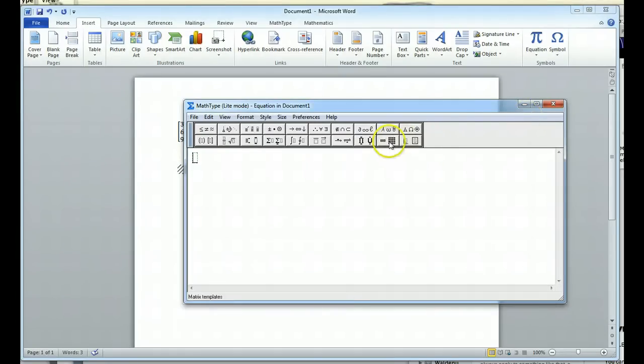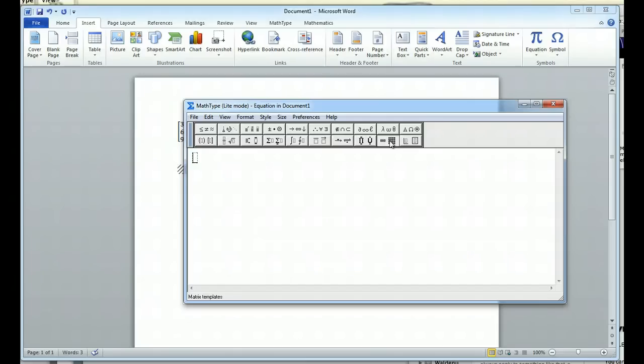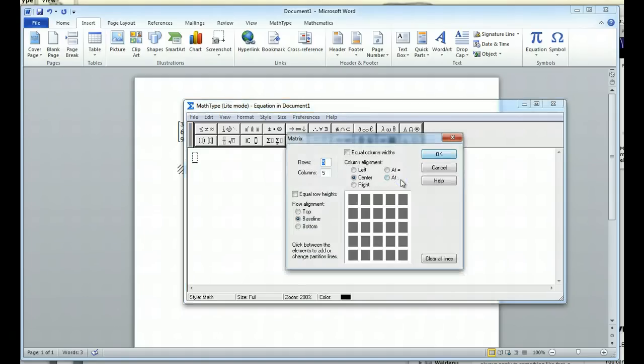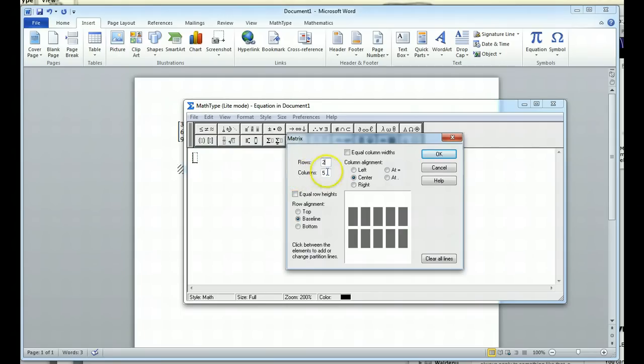And from here, what you could choose is you could choose the matrix box here. And what I want to look at is the very lower right-hand corner box. I'll click on that. It's got the dots in between the rows and the columns. This gives me a matrix builder where you can enter in however many rows and however many columns you want.